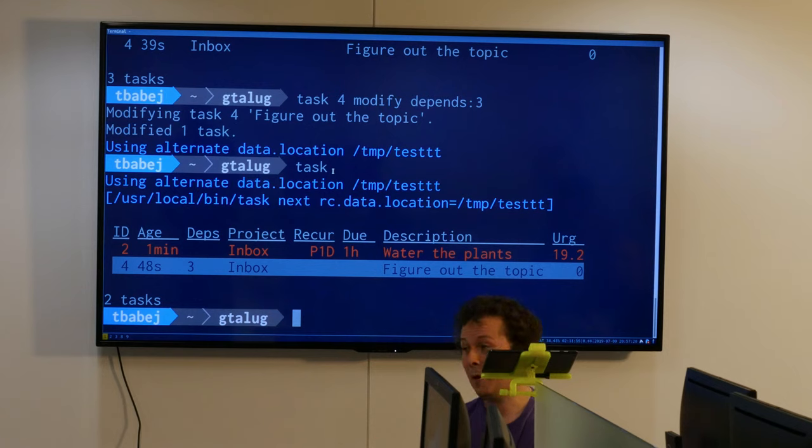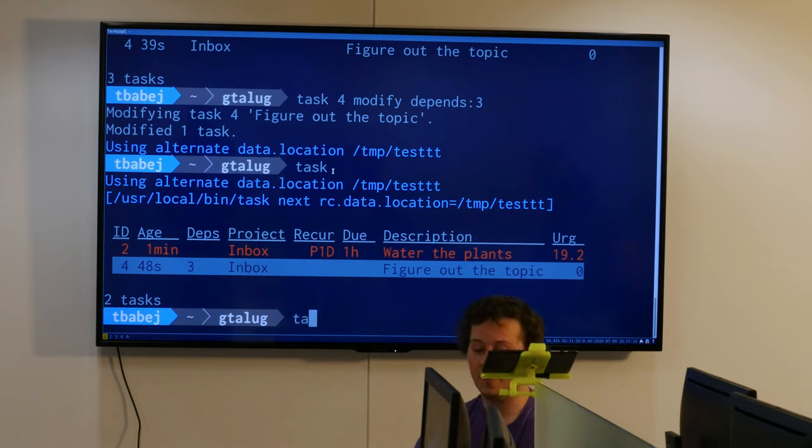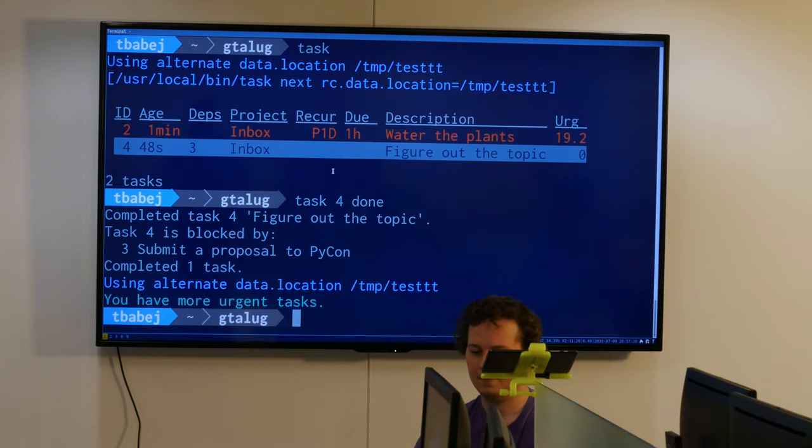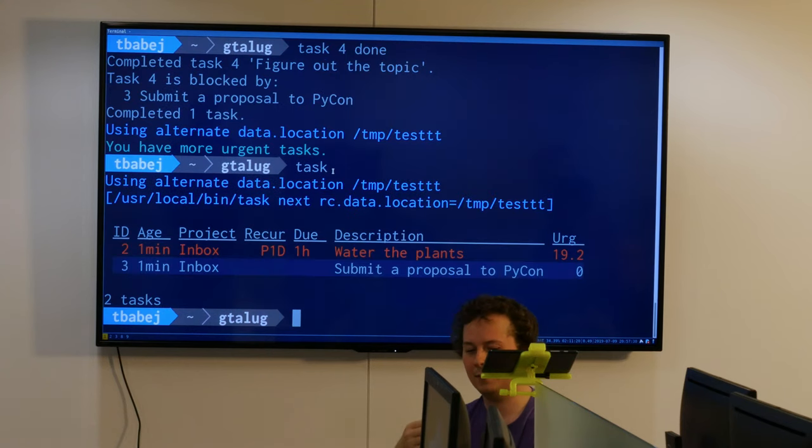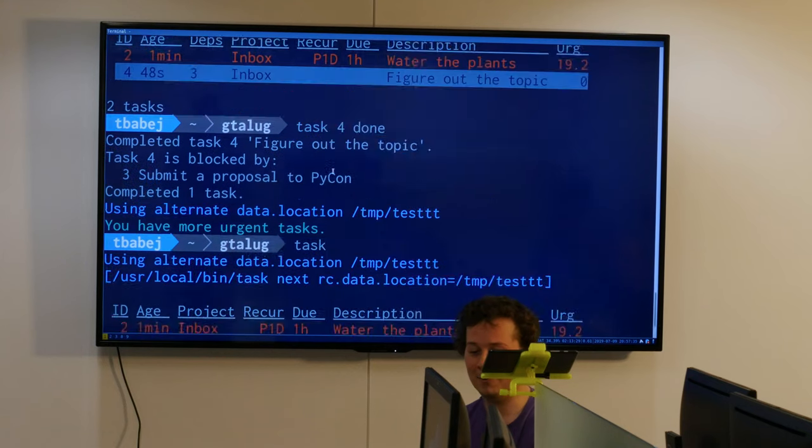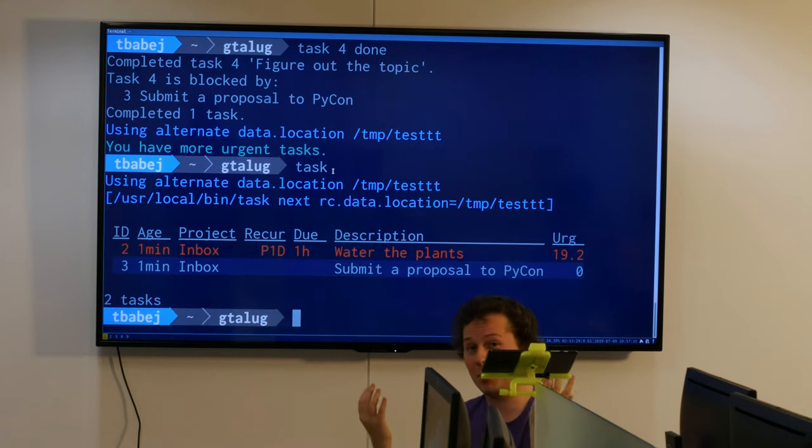Now I have to first figure out the topic. Let's say that I figured out the topic and mark this as done. Now suddenly task number 3 is unlocked, so now I can submit because I know what I'm going to write about.